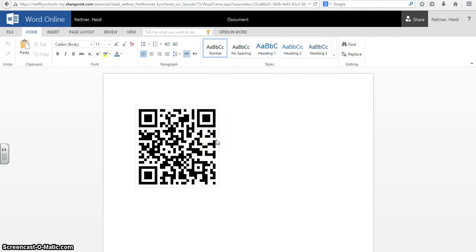And that's how you create a voice recording and then create a QR code to share with other people. Thank you.